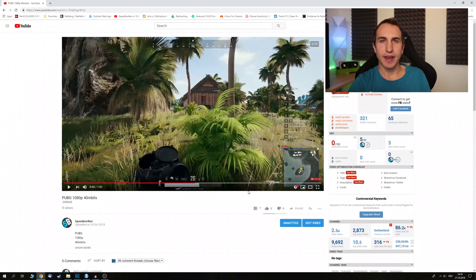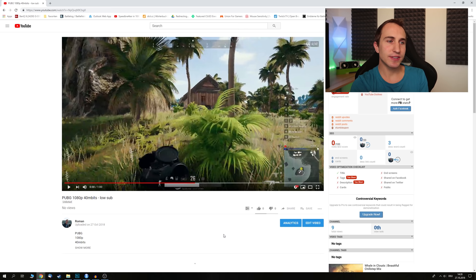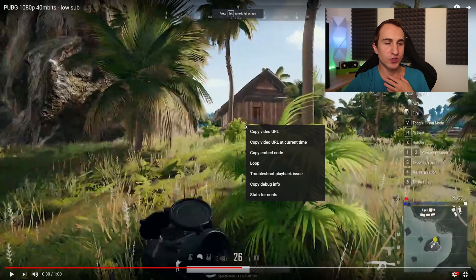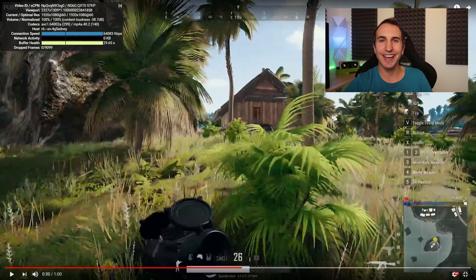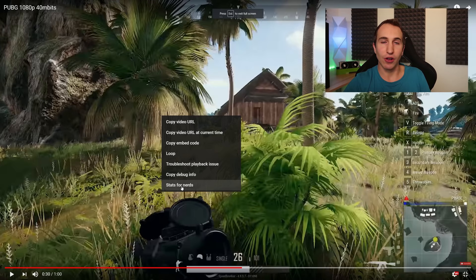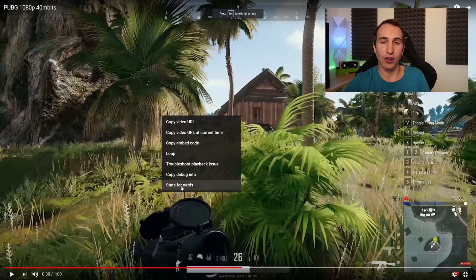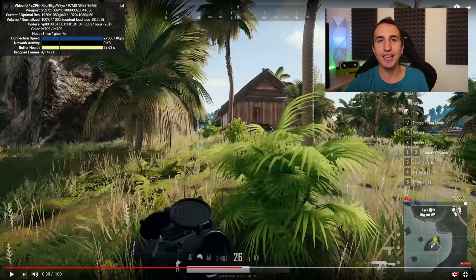Now depending on your channel size and how many views you usually get, YouTube chooses a different encoder to re-encode the videos that you upload. As an example, I'm going to show you a clip uploaded to my main channel and compare this to uploading that same clip to a channel that doesn't get a lot of views. On the low-views channel, if you right-click and go to stats for nerds, you can see the video is encoded in AVC. But on my main channel, stats for nerds shows the video is actually encoded in VP9.